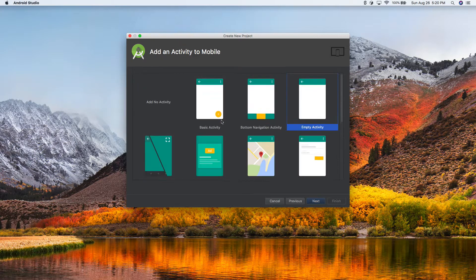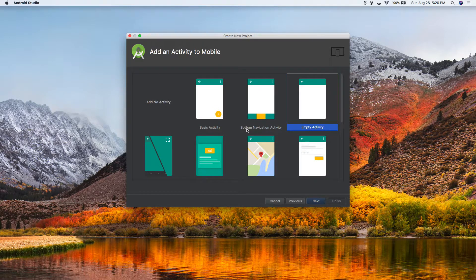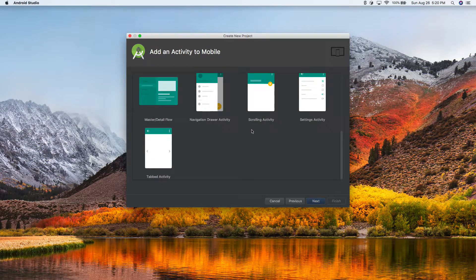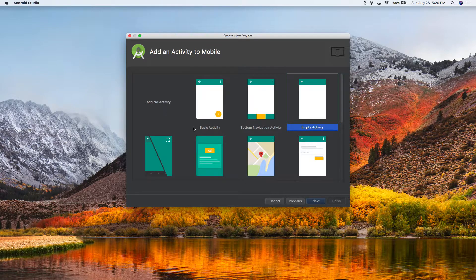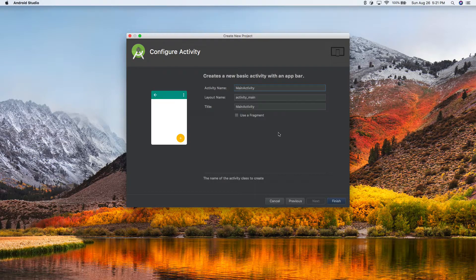This is where we select a template. Android Studio is helping you out by asking what kind of app you want to make and getting it set up for you — you'll still have to do some coding, but it gets you started. Go ahead and click Basic Activity, which just has a title up top and a floating action button. Click Basic Activity, hit Next, leave the next screen as-is, and click Finish.